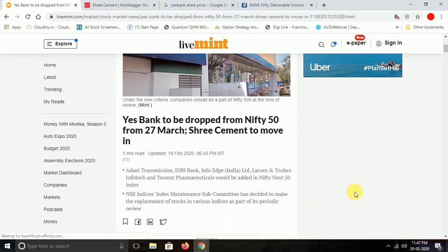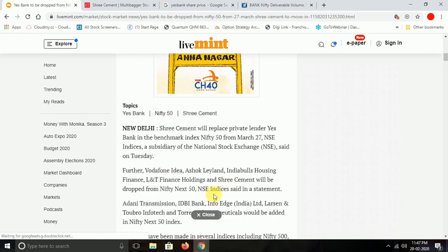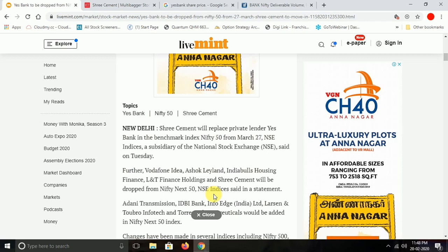The stocks entering include Adani Transmission, Info Edge Limited, Larson Turbo, and Torrent Pharma. On the other hand, stocks exiting include Vodafone Idea, Ashok Leyland, India Bulls Finance, and L&T.